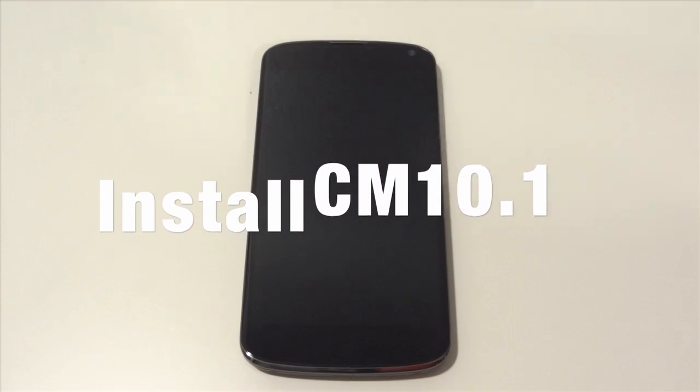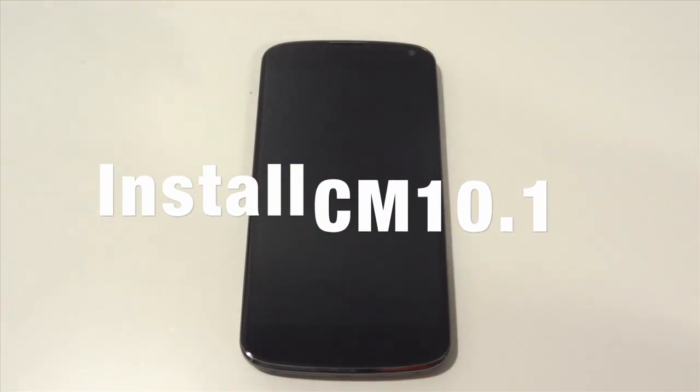What's up guys, it's GadgetGrooHTD here and in this video I'm going to be showing you guys how to install and flash CM10.1 on your LG Google Nexus 4.